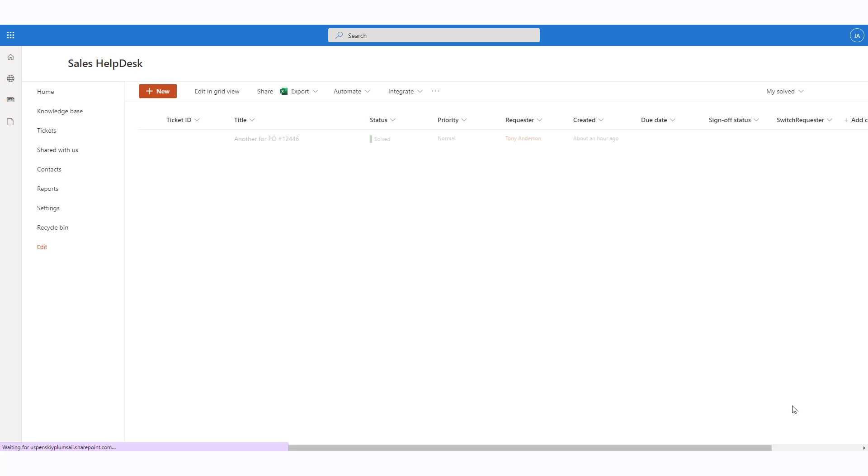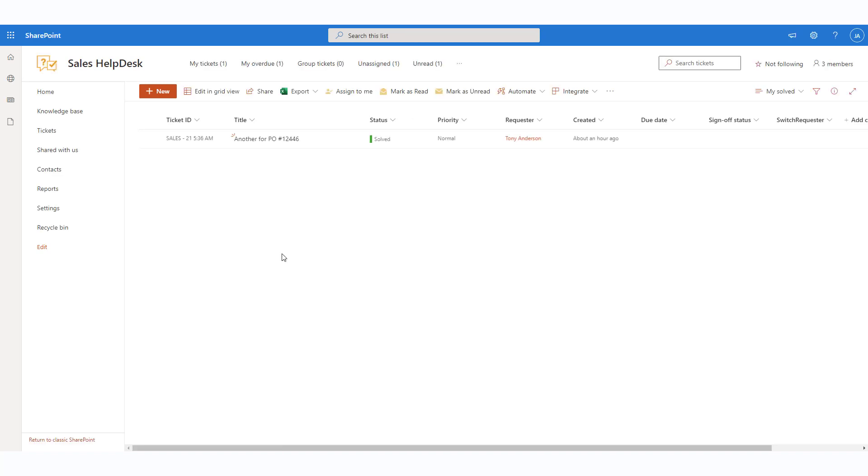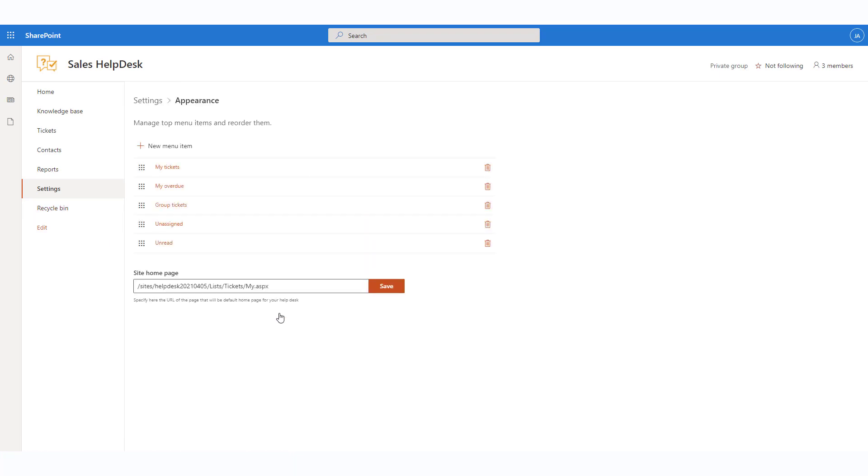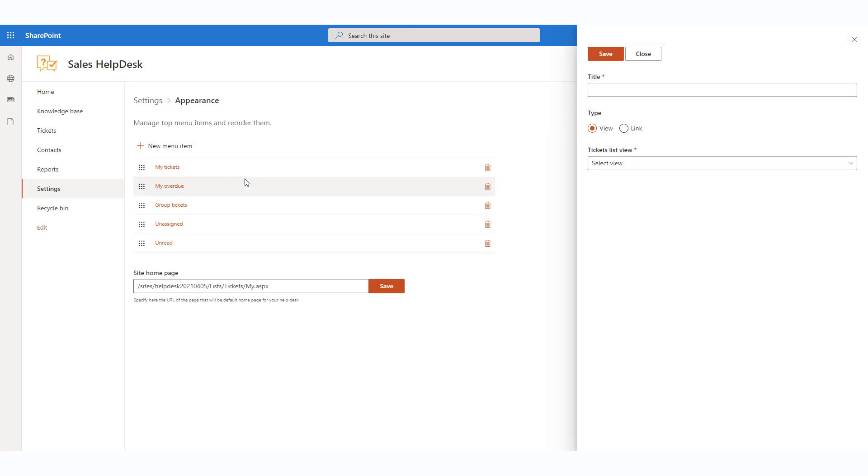Let's add it to the top navigation bar. Navigate to the helpdesk settings and then to the appearance options. You will see a list of top menu items that are used for quick navigation. Add a new top menu item. Provide a title for a new menu link and select the ticket's list view.